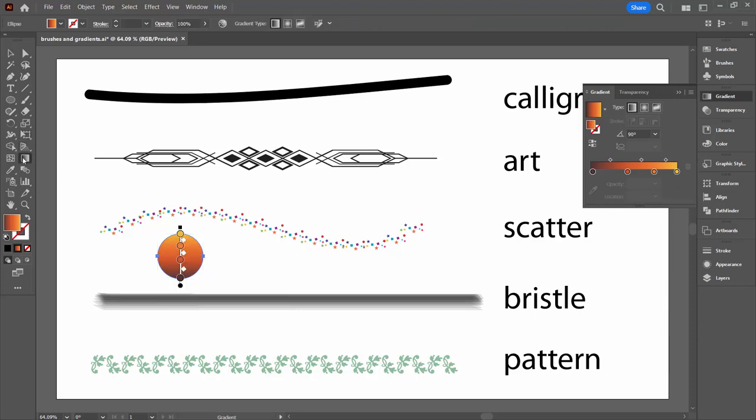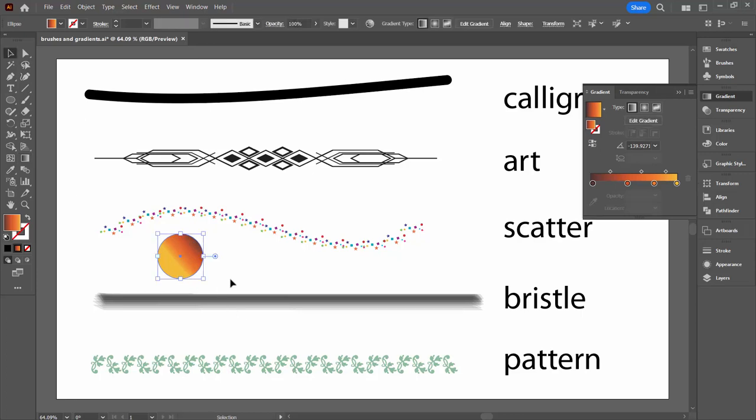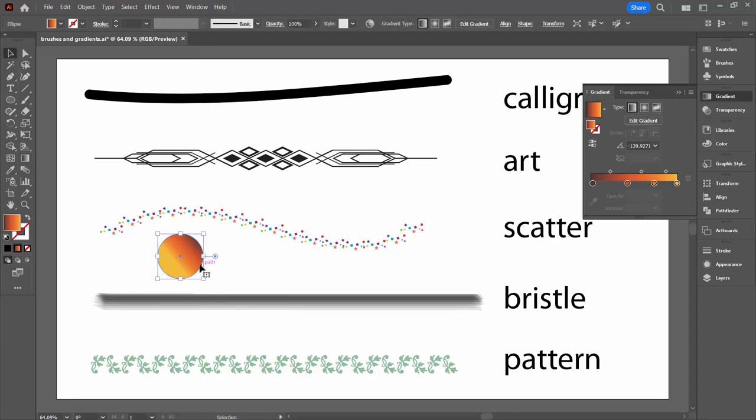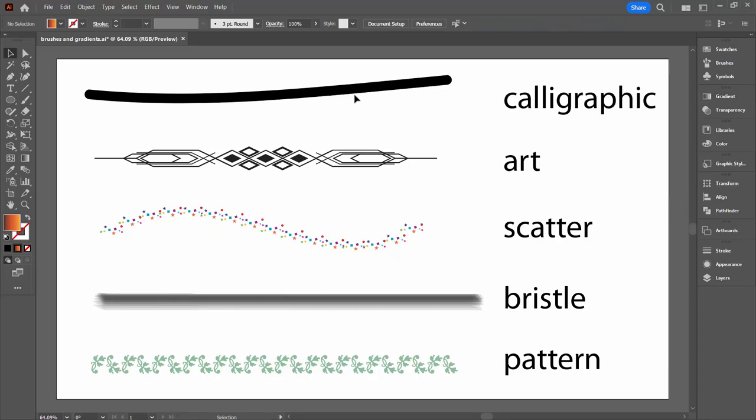I could also use the gradient tool over here and just drag to create whatever sort of gradient I want at whatever angle because this is just a linear gradient that I have here. So that's basically how you apply gradients to filled shapes but we're talking about brushes here.